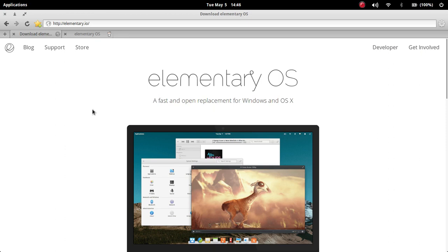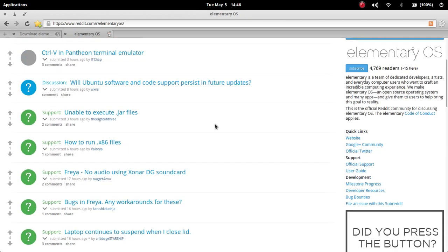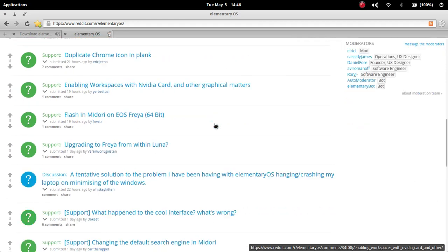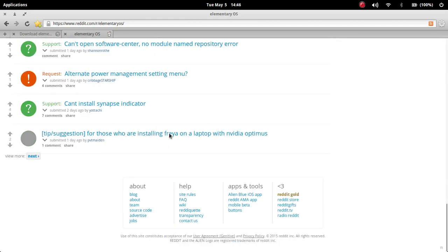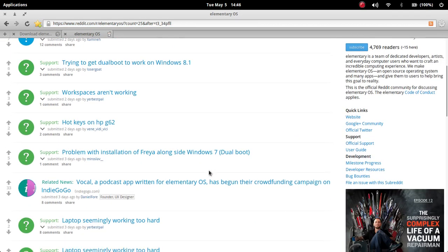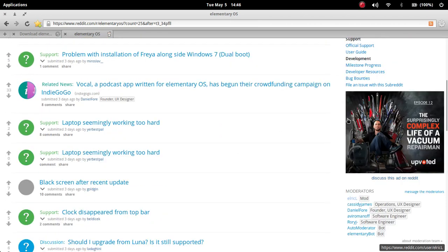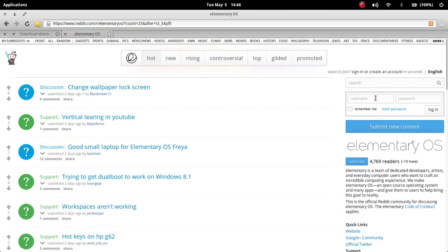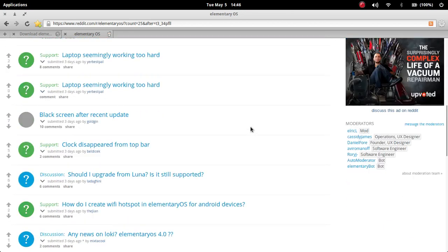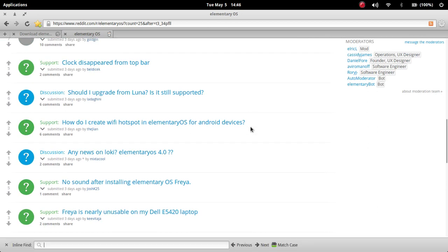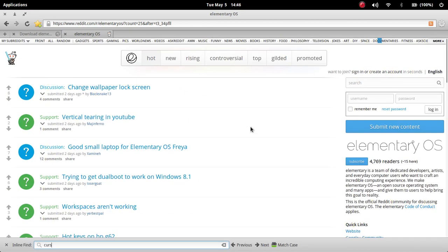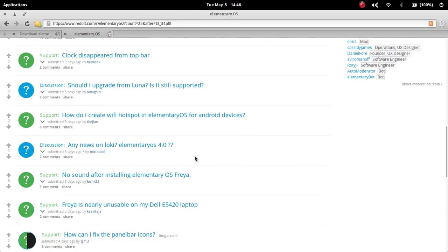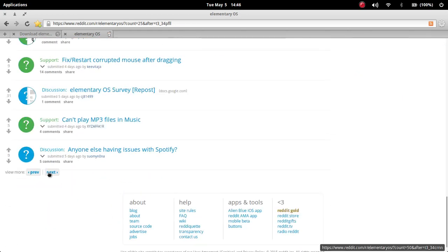So this is a website for the elementary OS here and they have a reddit page too. And there's a common bug in the elementary OS Freya which is the cursor gets corrupted if you try to move a file or folder from one place to somewhere else.